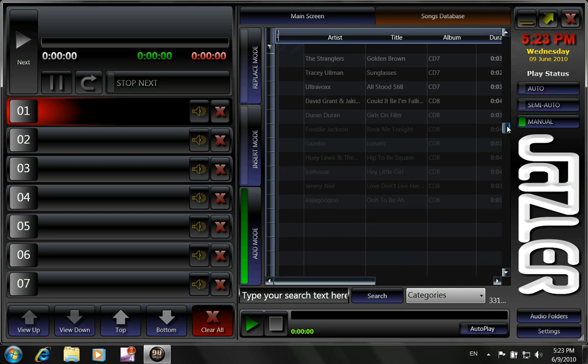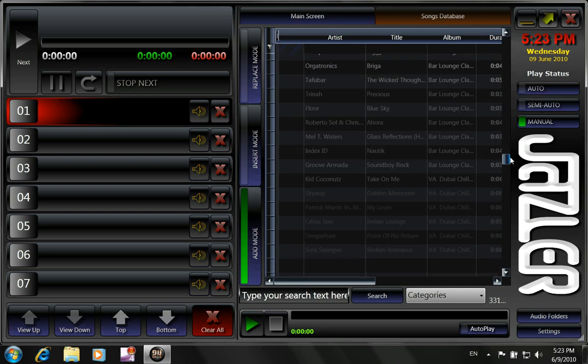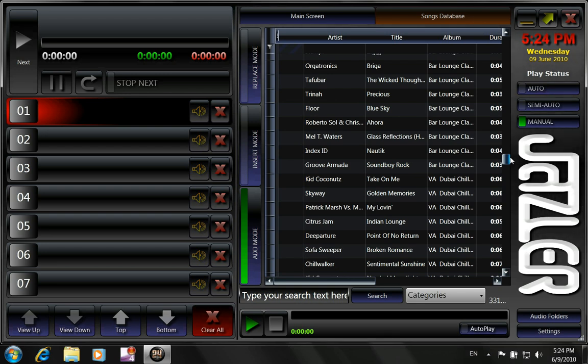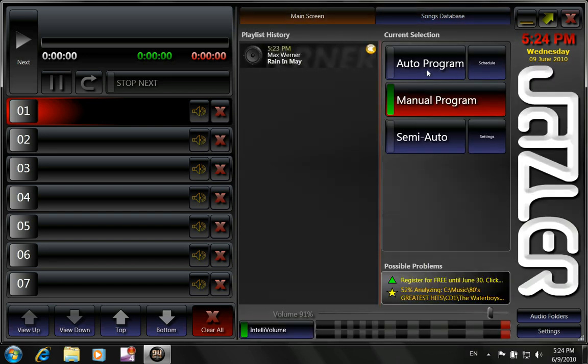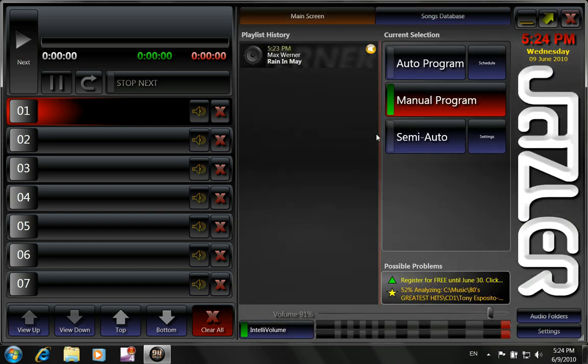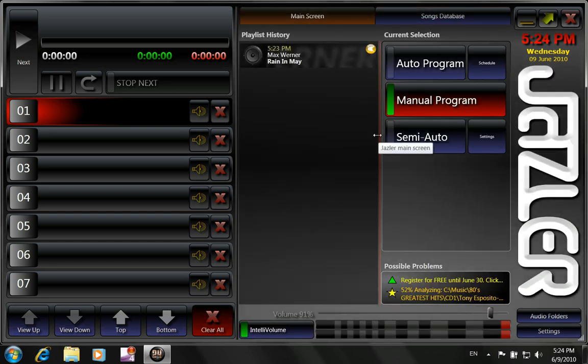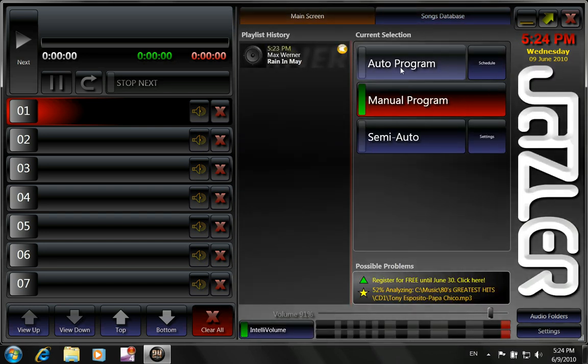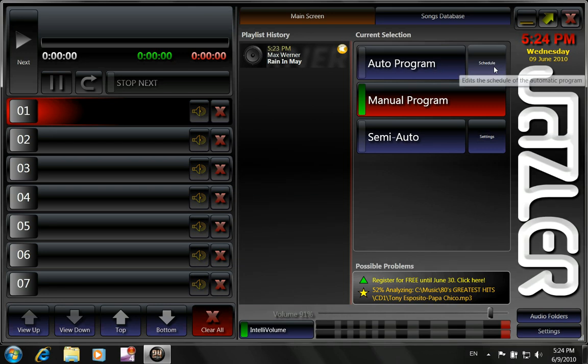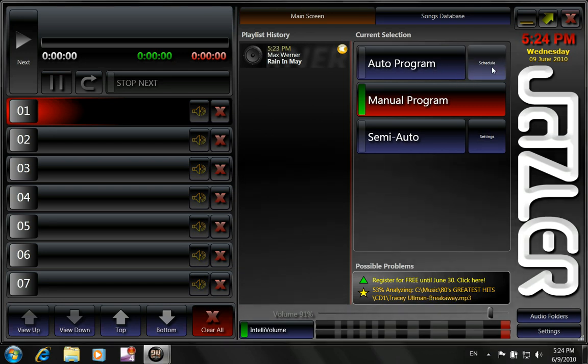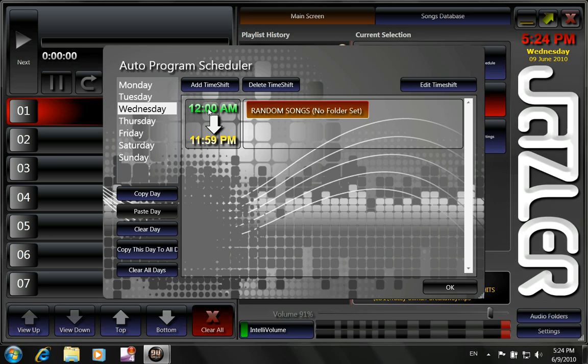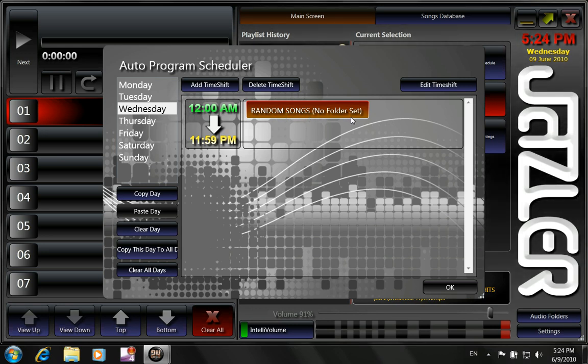Now, what we want to do is to program Jazzer24 to play what categories we want, at what time. What we do is, this is at the auto program. So we go to the schedule of the auto program. Click on schedule. As you can see now, all throughout the day, it's playing random songs, because there is no folder set.